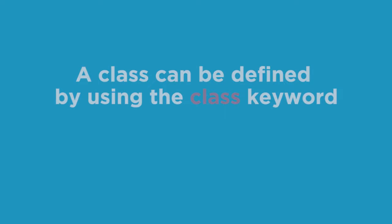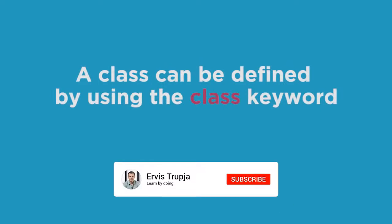In C#, a class can be defined by using the class keyword. So let us create our first class.